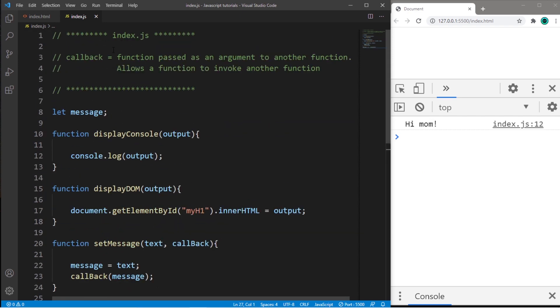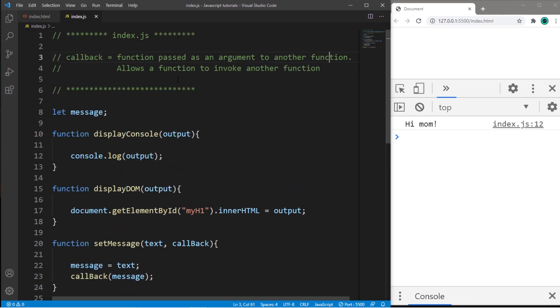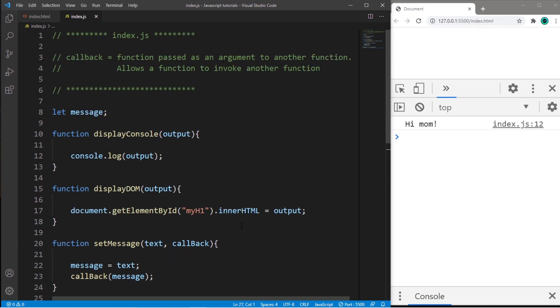So if you would like a copy of all this code, I will post this to the comment section down below. But yeah, that is a callback in JavaScript.